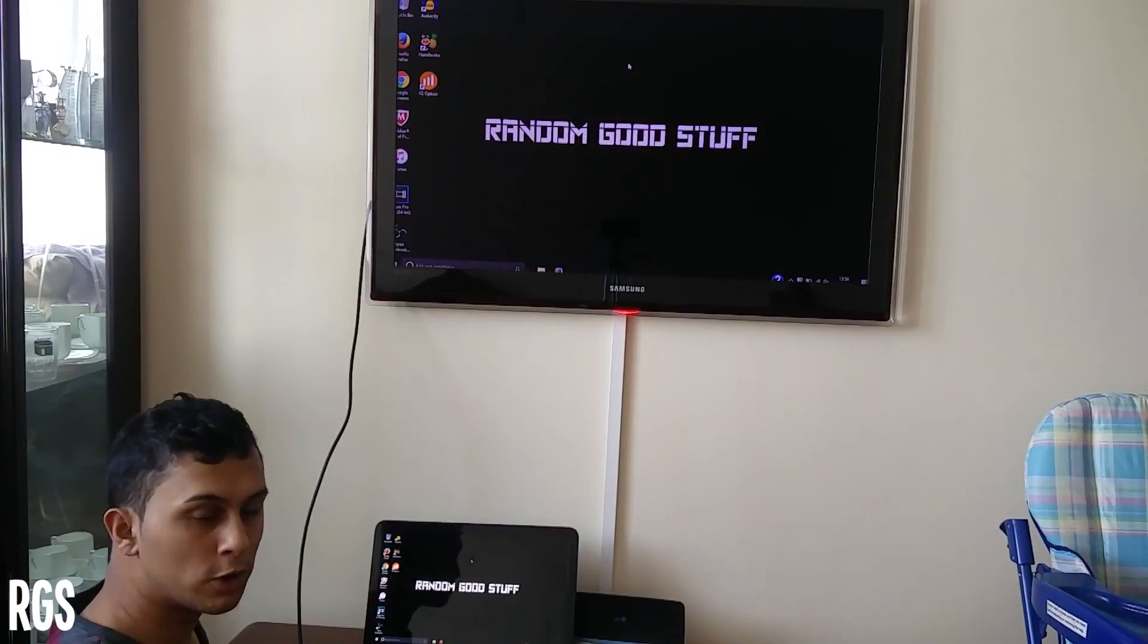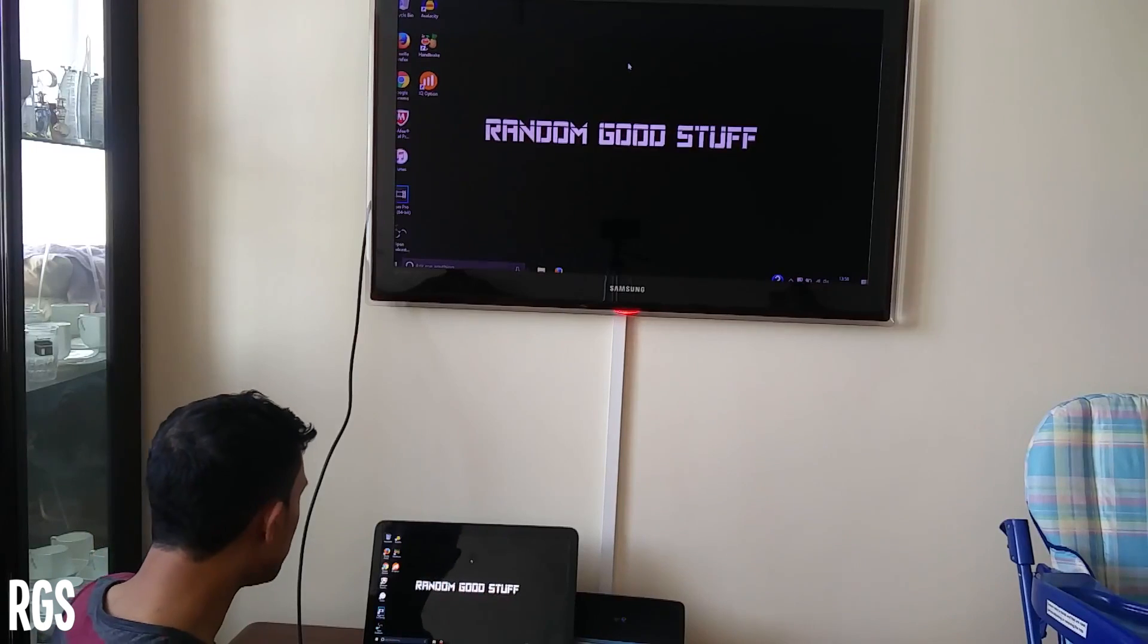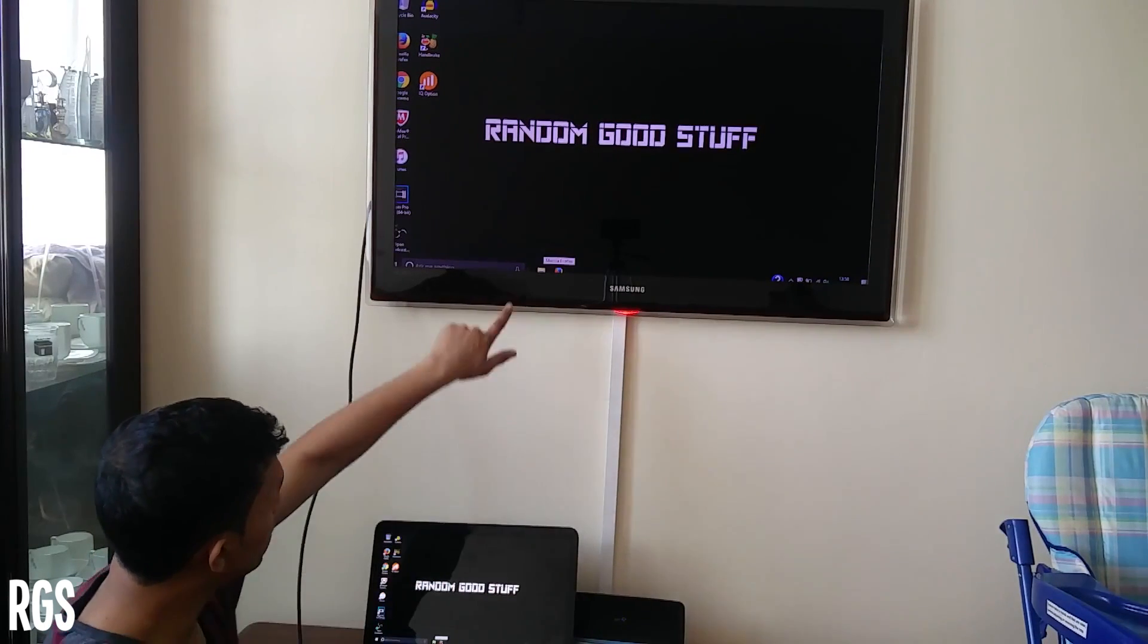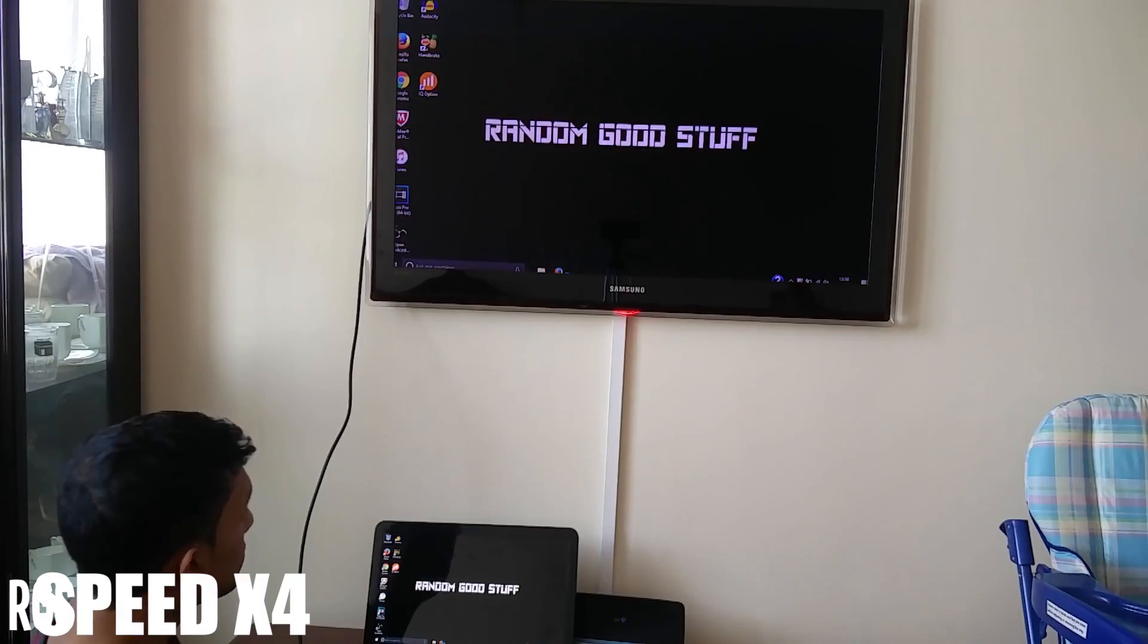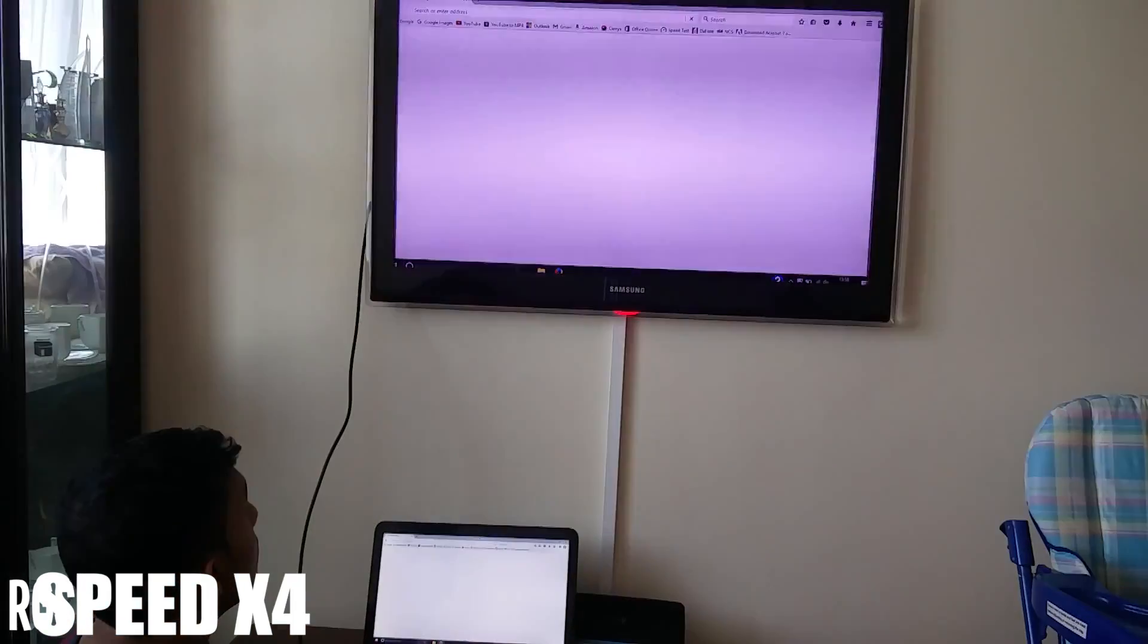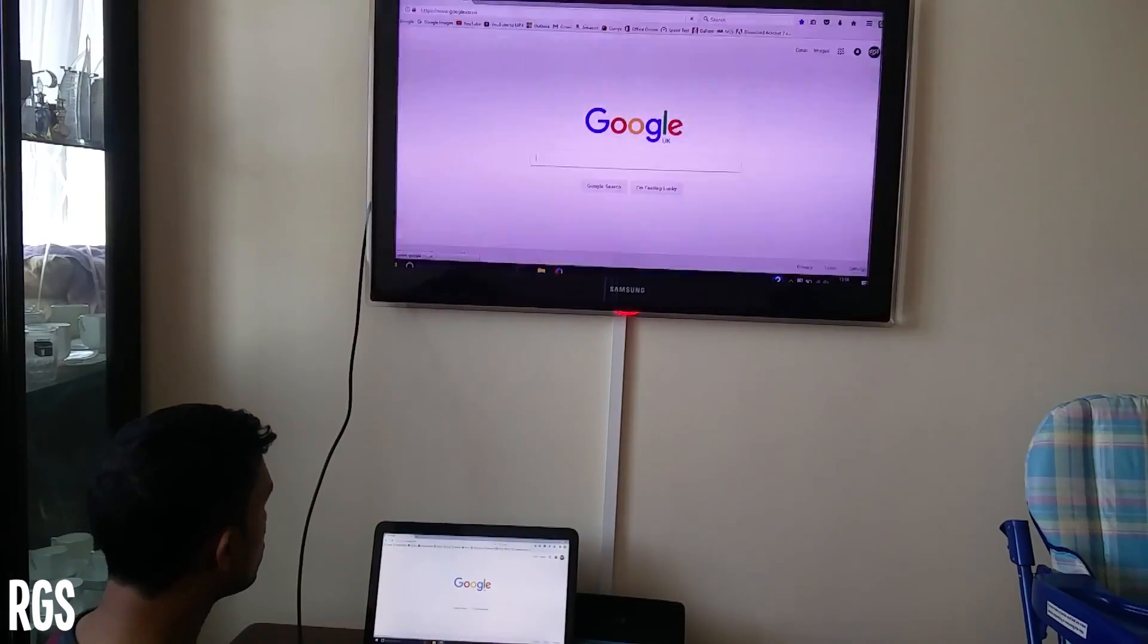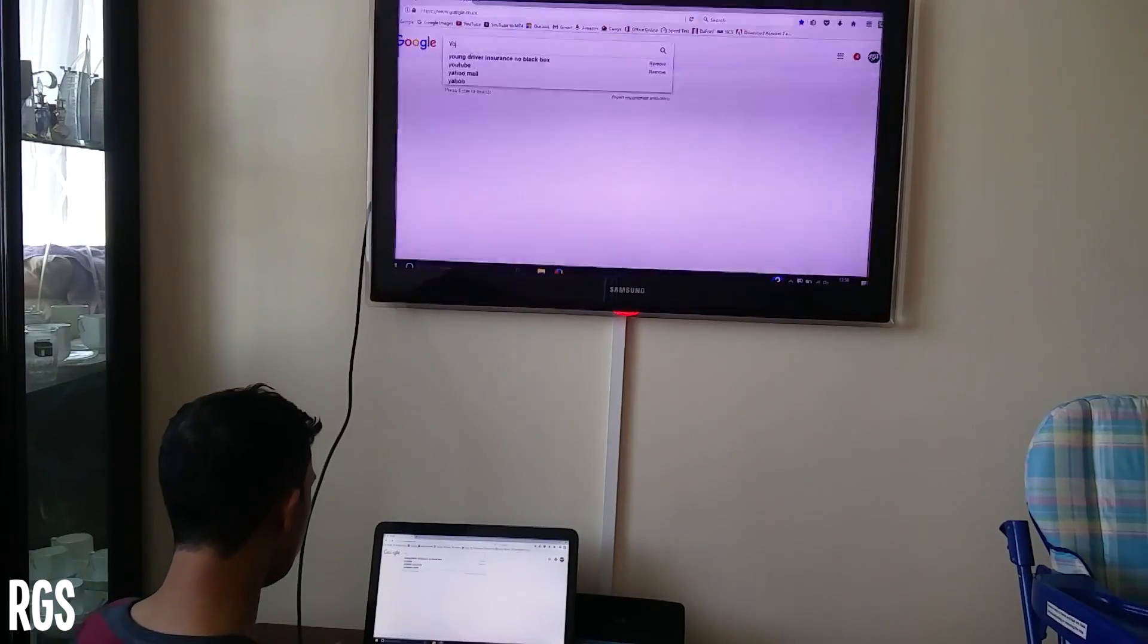So now to show you that it actually works, I'll be going on Google which I'll be showing you right here. So if you follow this screen and if you follow this screen, I'll be opening Mozilla Firefox like that. As you can see, Mozilla Firefox is open. So now if I search YouTube...